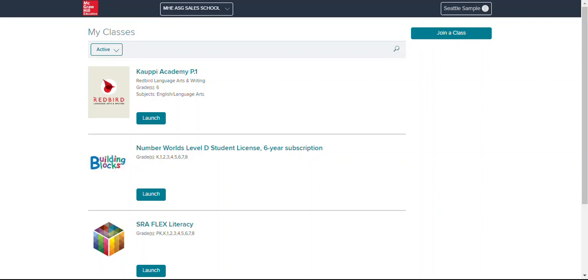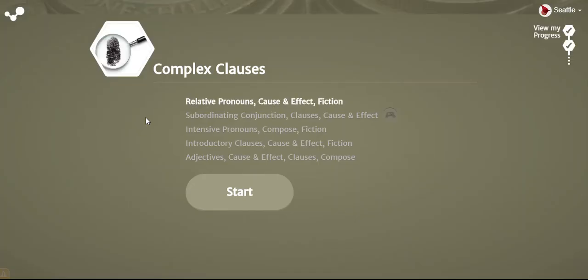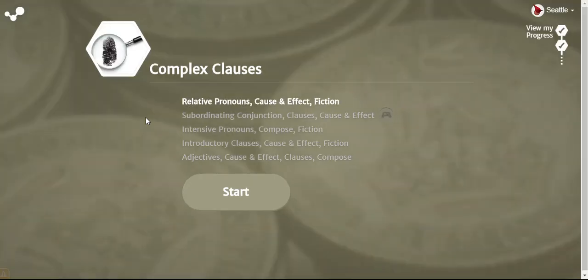So to launch the program you're going to click launch. Your students have probably already figured this out. It's a fairly straightforward process. If they've never used this before the very first thing that they will see here is a placement test.